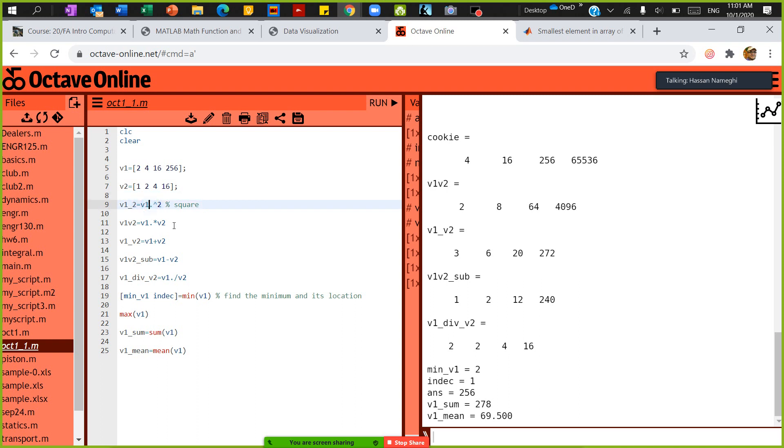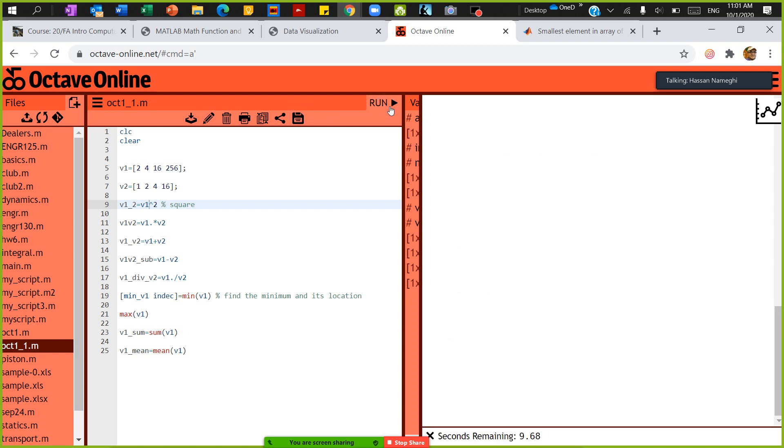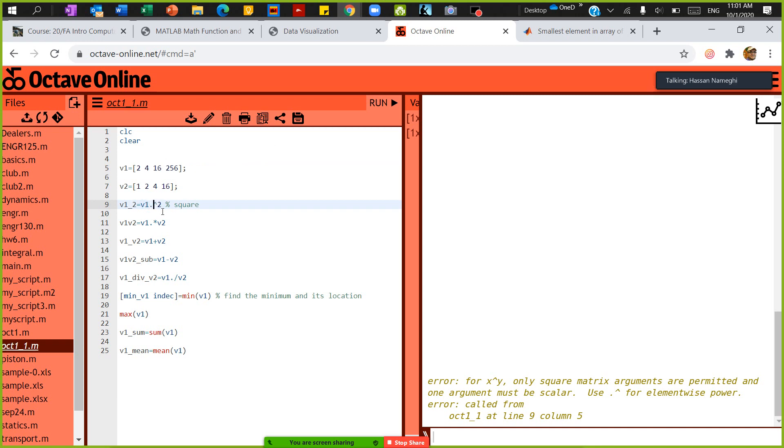When I say to the power of 2, if I don't put this dot here, the computer will be confused. When we talk about multiplying matrices, this cannot be multiplied by itself. So I'm going to put a dot here, meaning for every element.